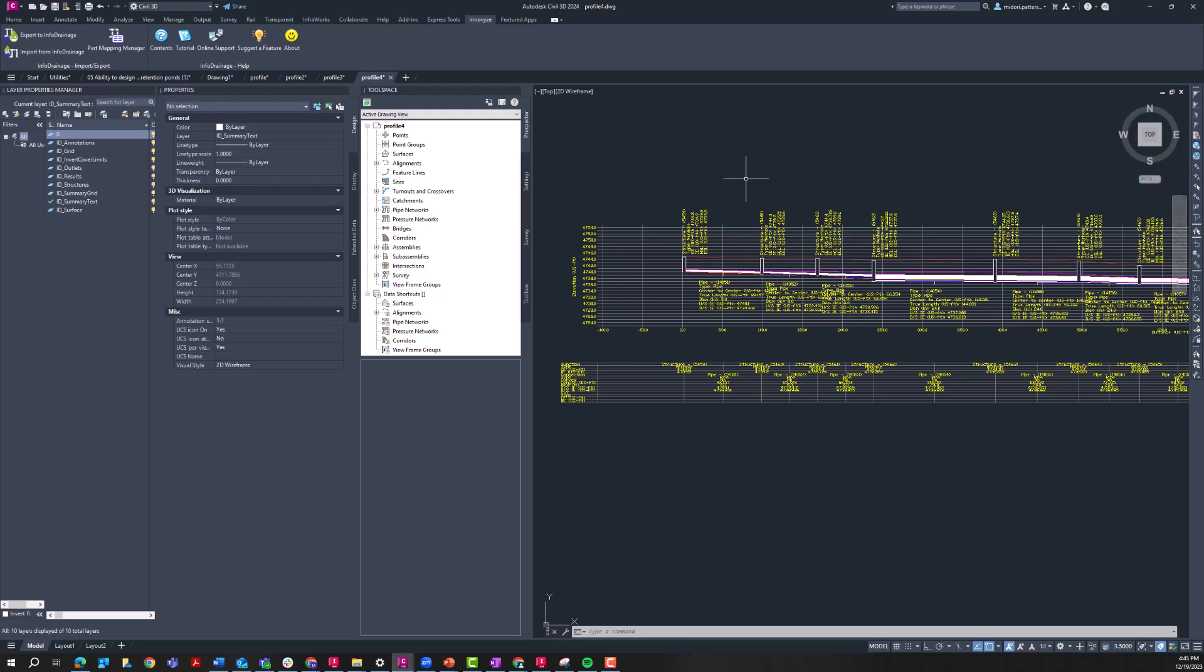As of InfoDrainage 2024.2, the HGL and EGL results from your InfoDrainage model are now carried over in the pipe properties so that they are available for automatically adding into your Civil 3D pipe profiles.